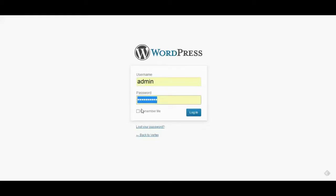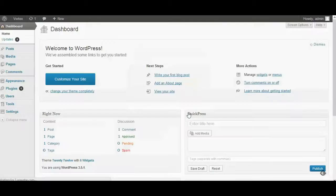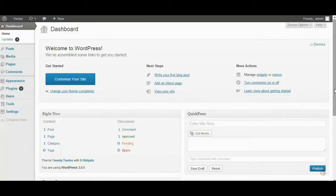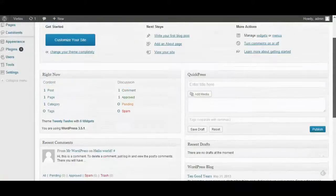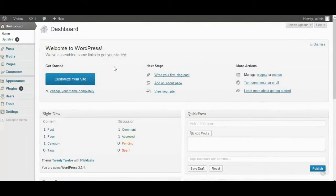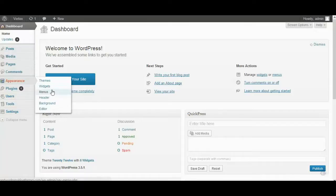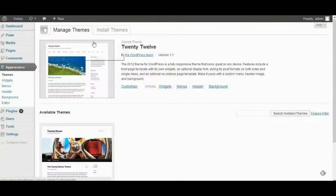We get back to the website we just installed a few minutes ago. Now you are logged into the dashboard. Let's point to the Appearance tab, and choose Themes. Click Install.